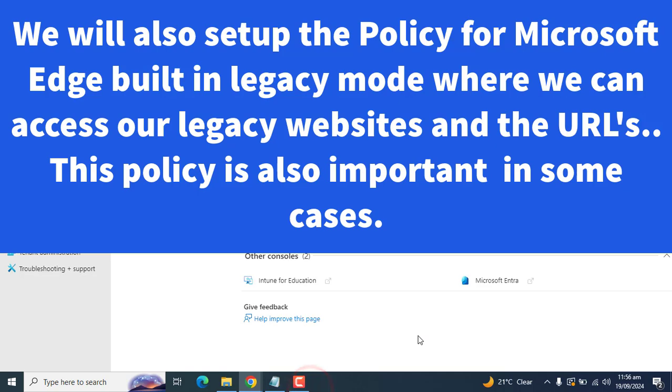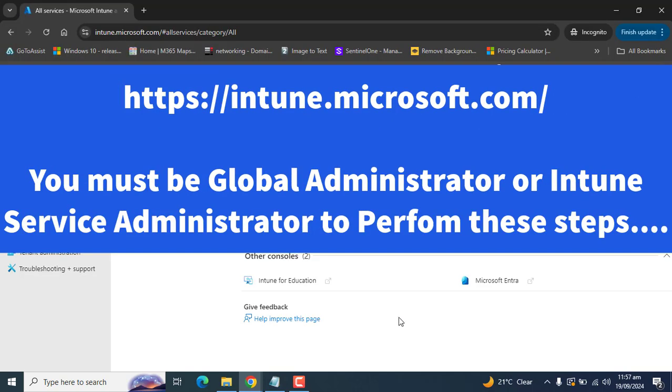It is time to disable Internet Explorer for your Windows devices. We will use a configuration profile to disable Internet Explorer and redirect all traffic to Microsoft Edge.